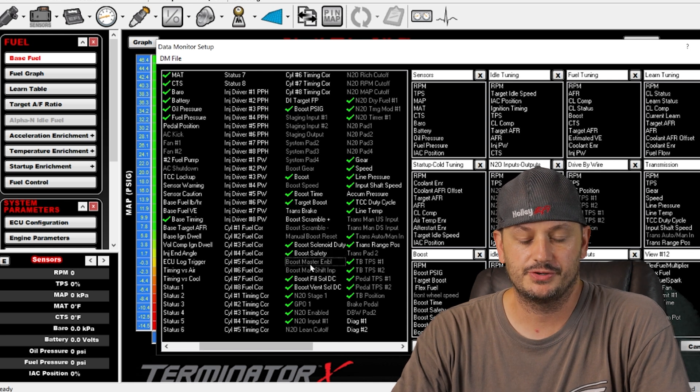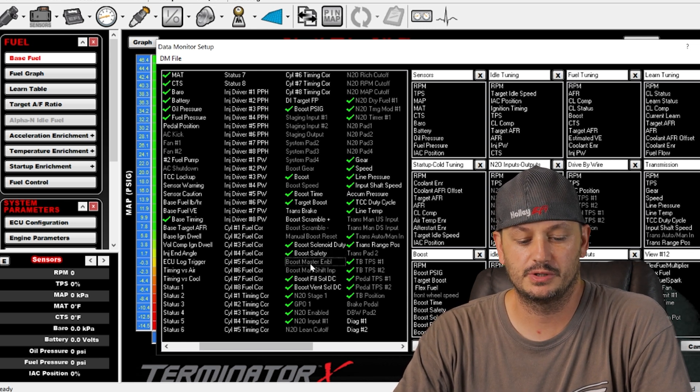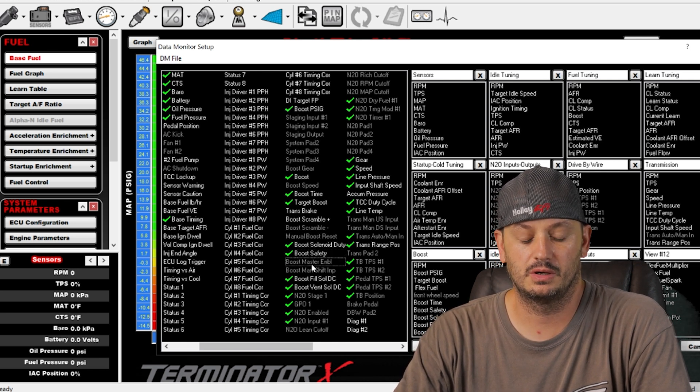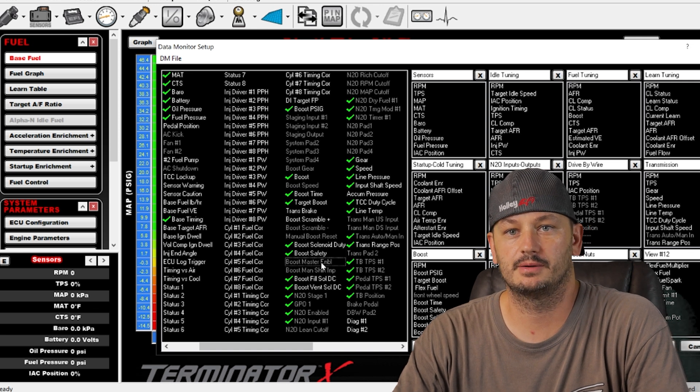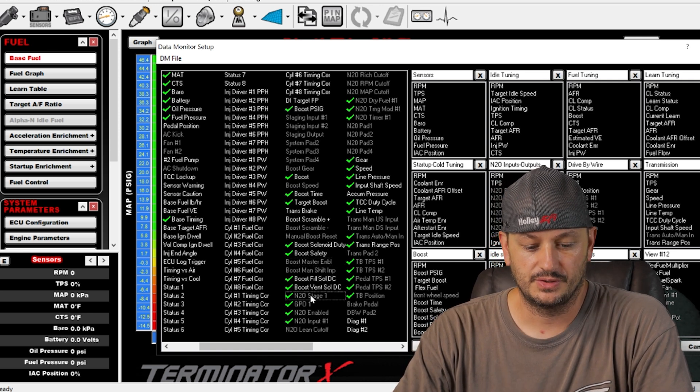Boost master enable, so if you have your boost control on a master enable switch, same as a master enable switch for nitrous.